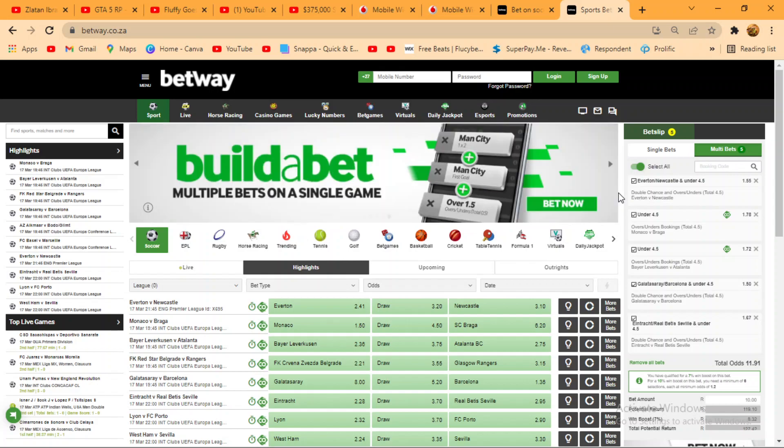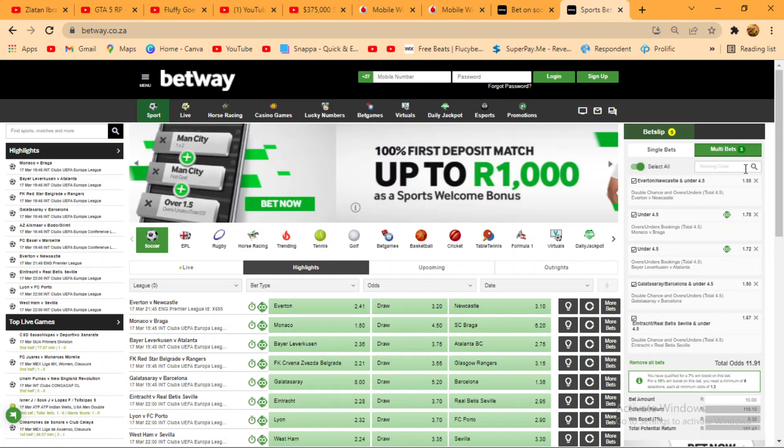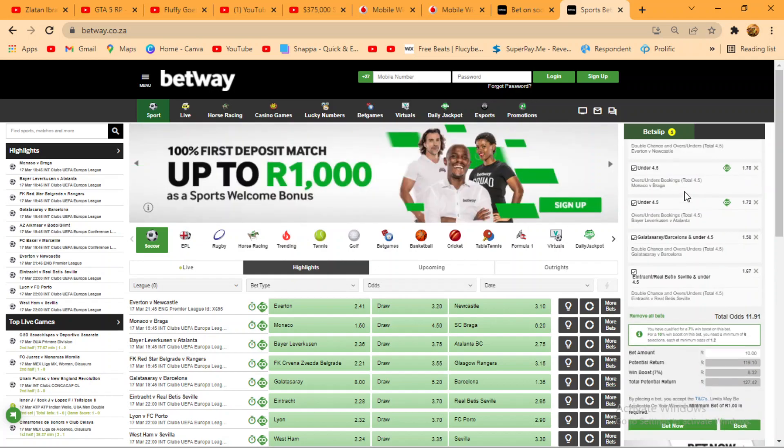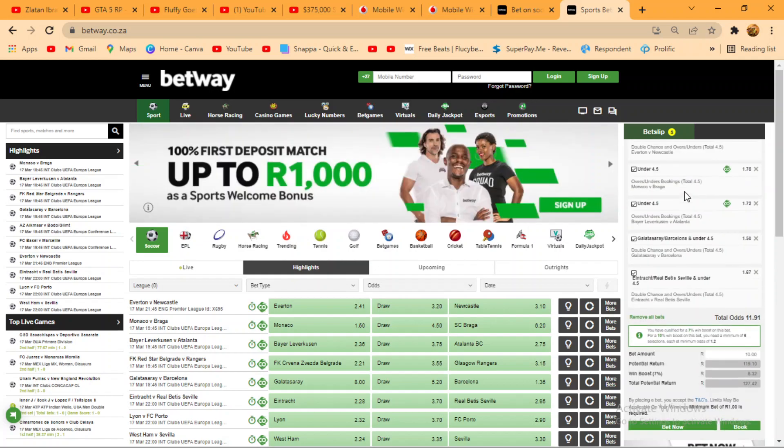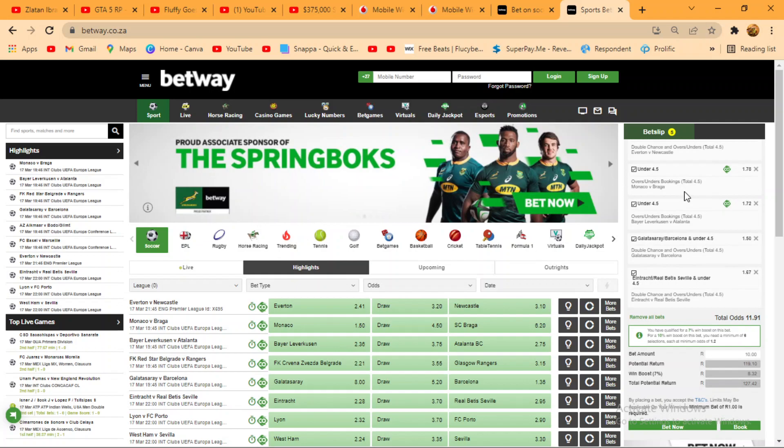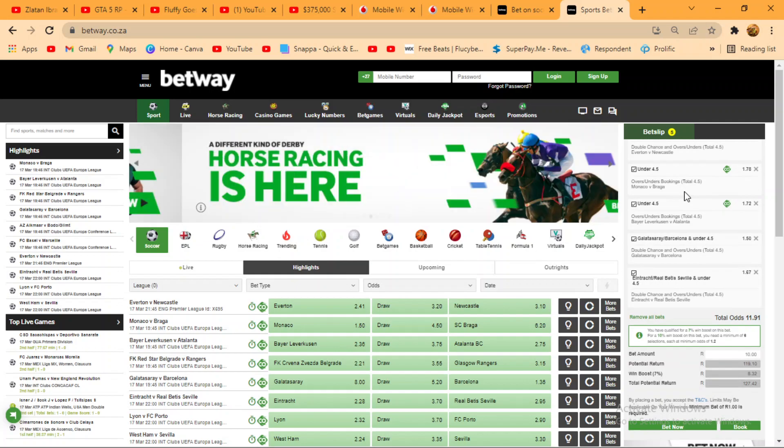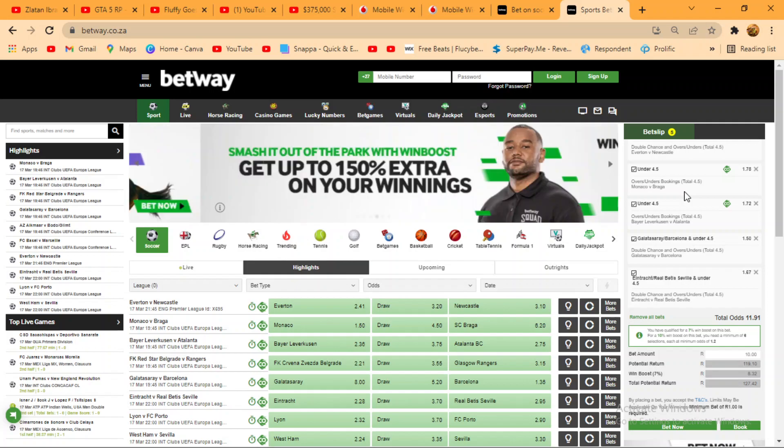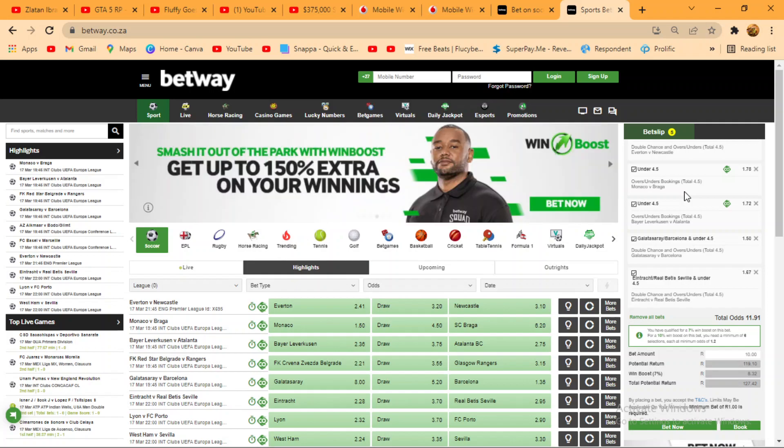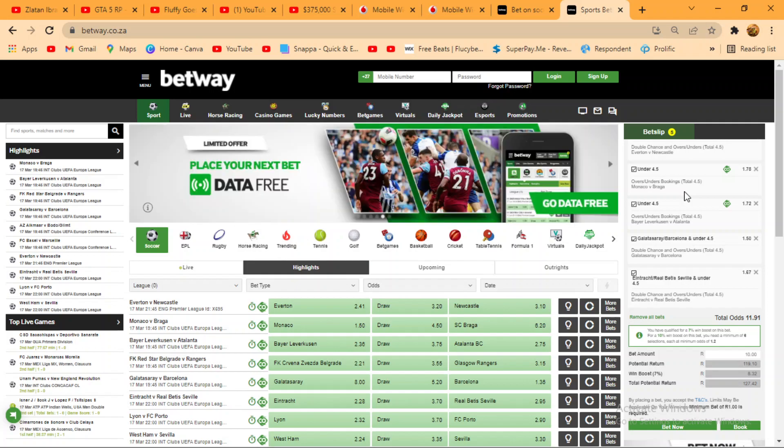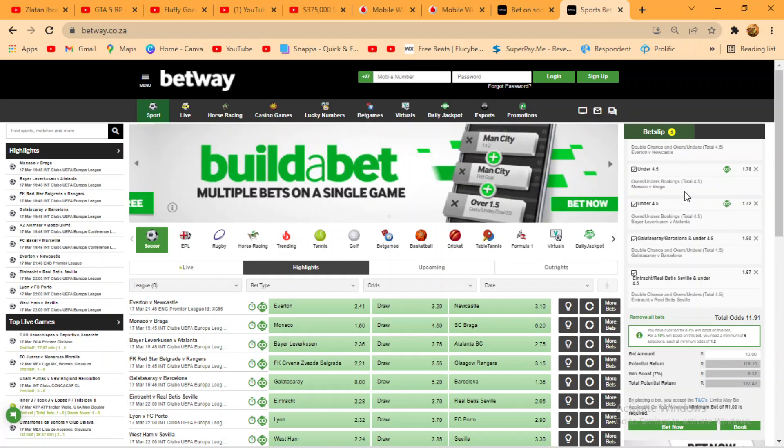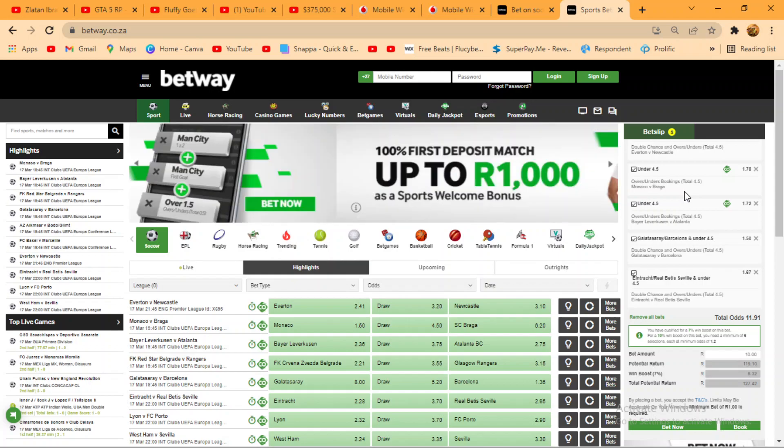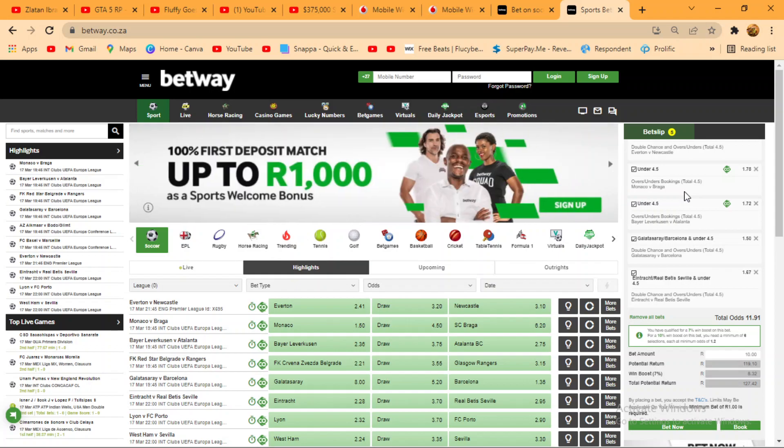We have our selected teams: Newcastle under 4.5, Monaco versus Praga bookings under 4.5, Fiorentina versus Atalanta bookings under 4.5, Galatasaray versus Barcelona under 4.5. That is combo betting double chance offers in unders under 4.5 entries or Real Betis under 4.5.